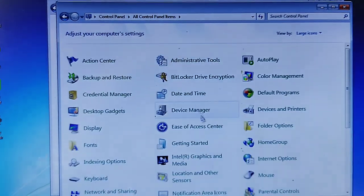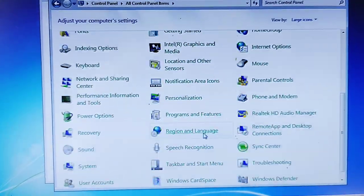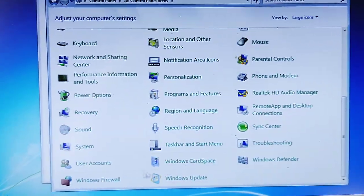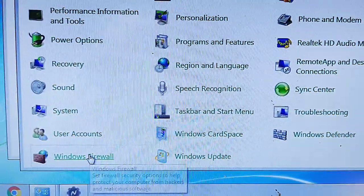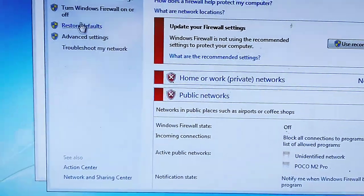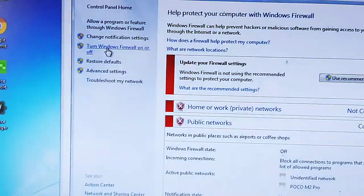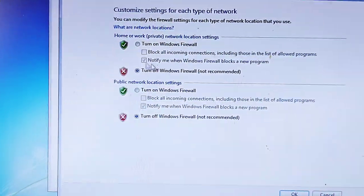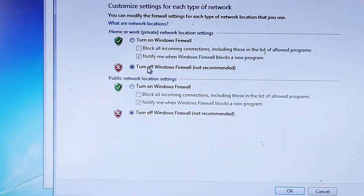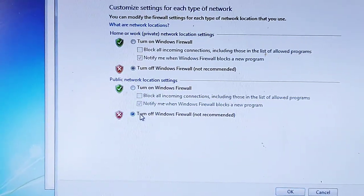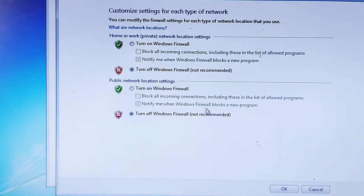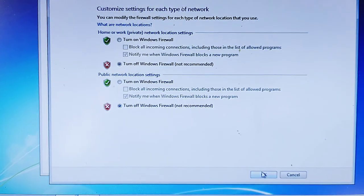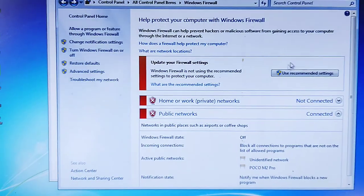Go to All Control Panel Items, go to Windows Firewall, then go to Turn Firewall On or Off. You need to turn off the firewall for both options and click OK.